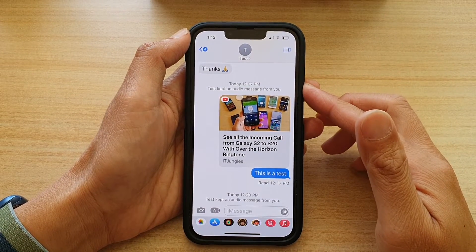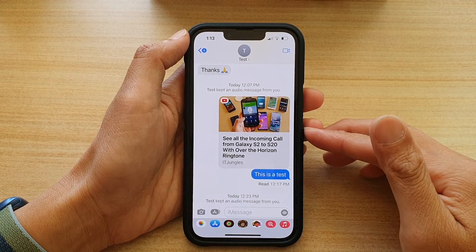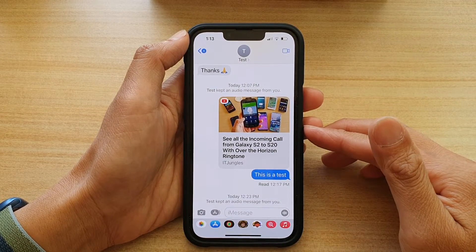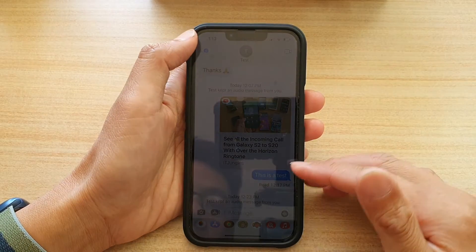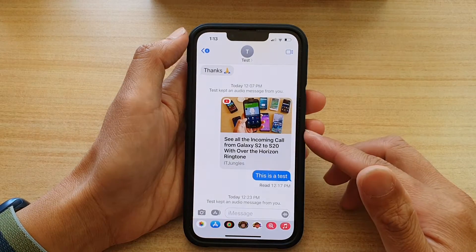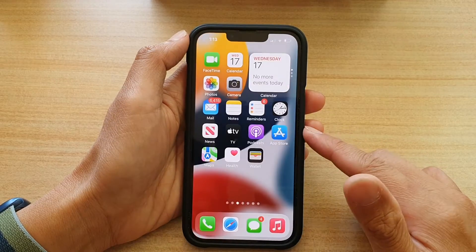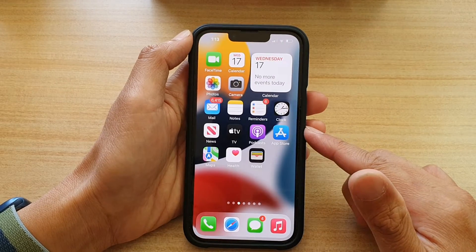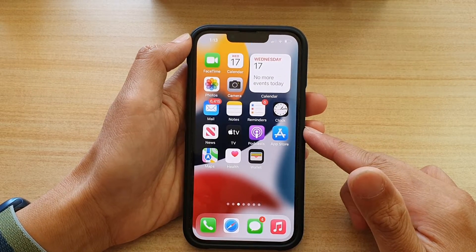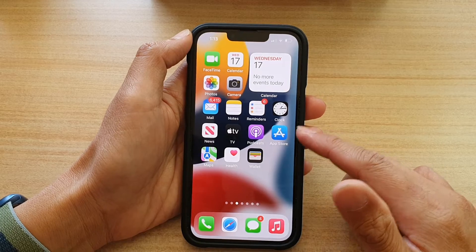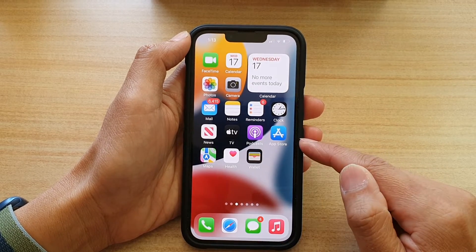In this video we're going to take a look at how you can copy and paste text to your text messaging app on the iPhone 13 series. First let's go back to your home screen by swiping up at the bottom of the screen, and then we're going to open up an app that has the text that you would like to copy.